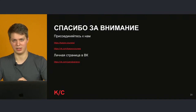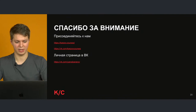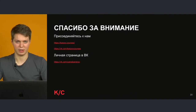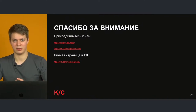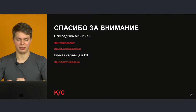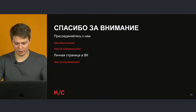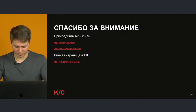Если есть дополнительные вопросы, можно писать мне ВКонтакте — скорее всего, отвечу в личном сообщении, может быть, не сразу, но точно отвечу. Давайте сейчас будем смотреть вопросы, которые вы можете задавать прямо к трансляции на YouTube.